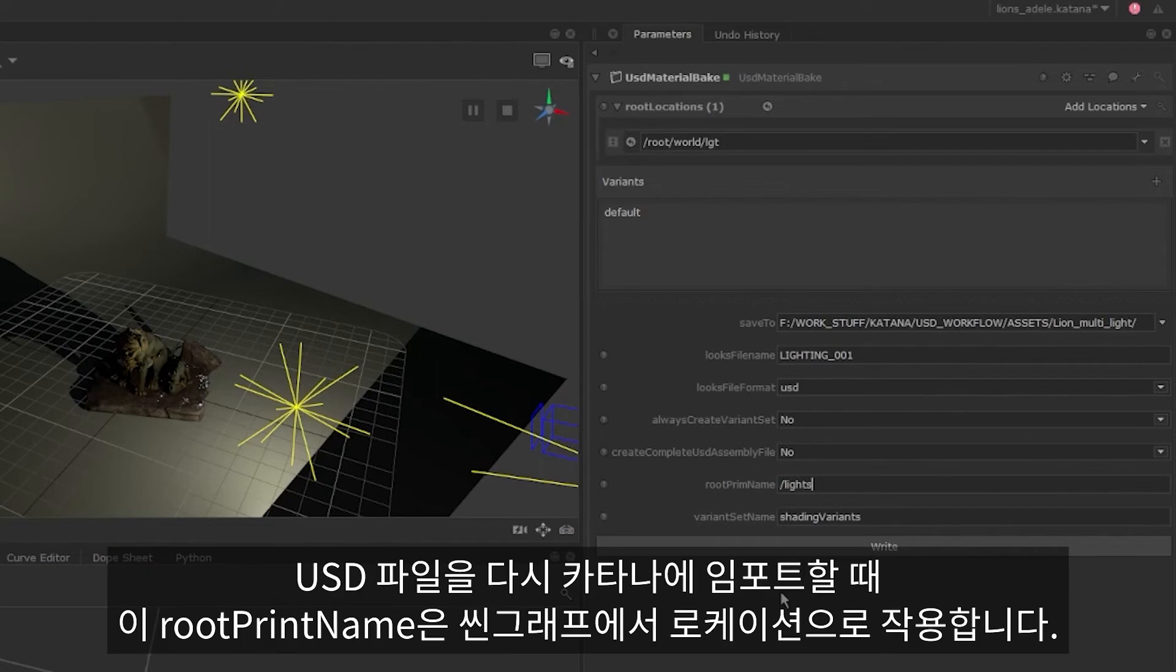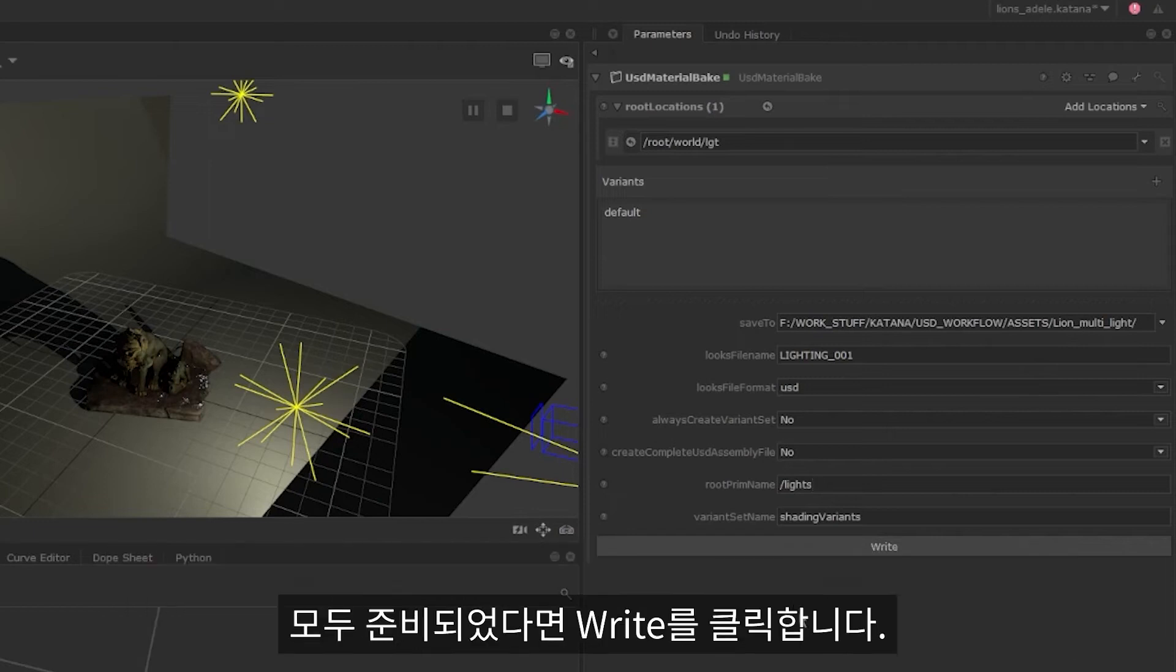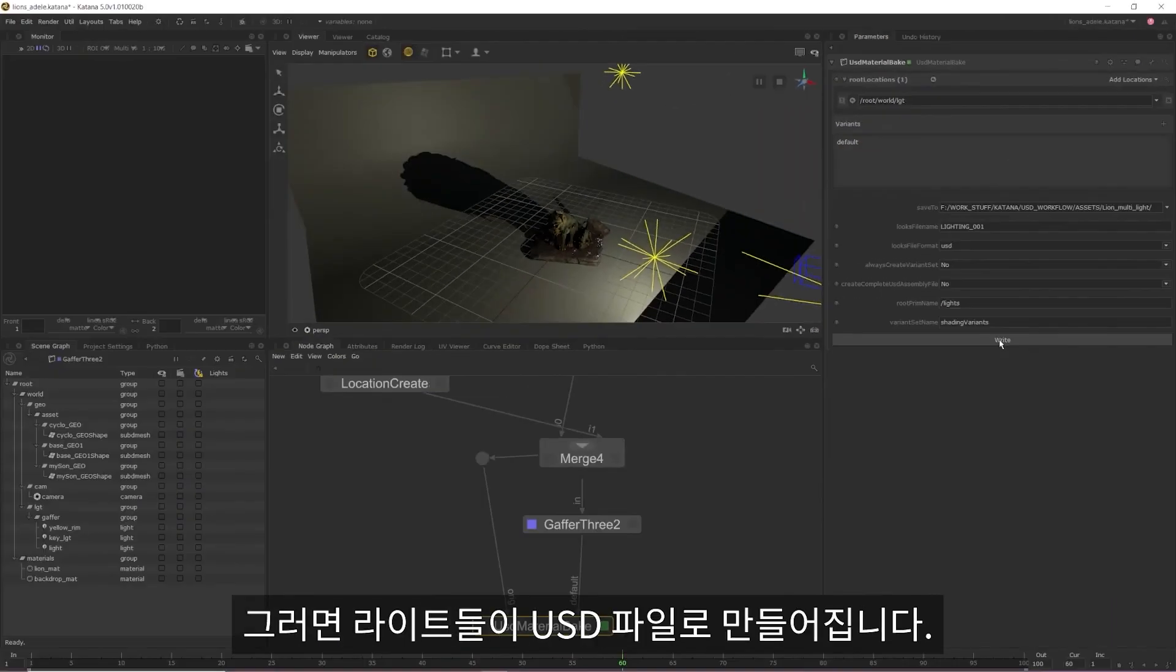When we import our USD back into Katana, this route prim name will act as a location in our scene graph, so being on top of naming conventions and knowing what's named what makes life a lot easier when working with complex scenes. Once everything's set, all we need to do is press write and our lights will be written out as a USD file.